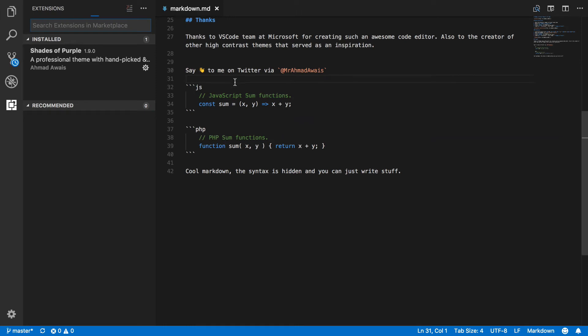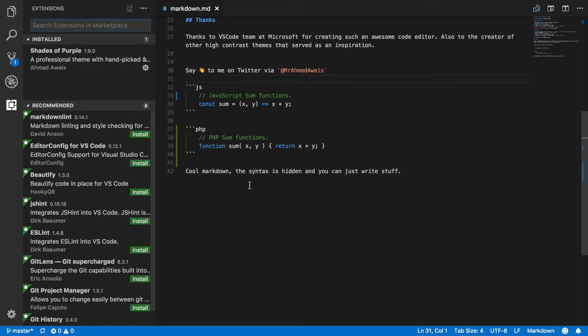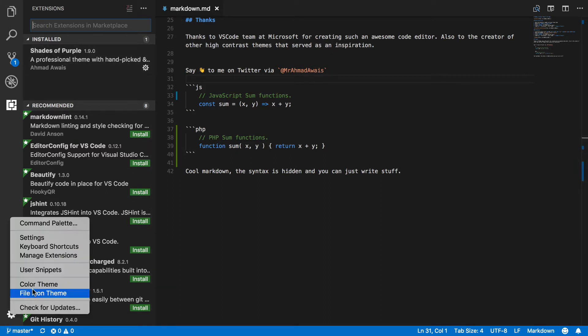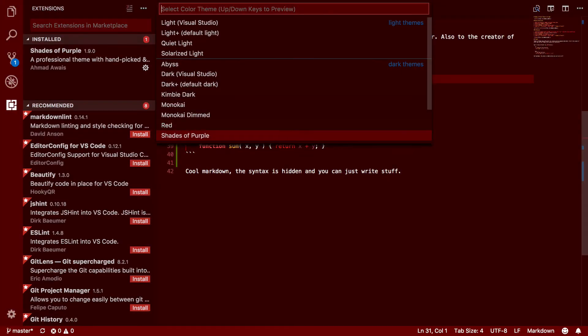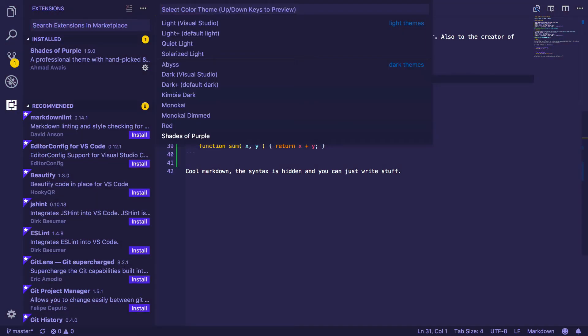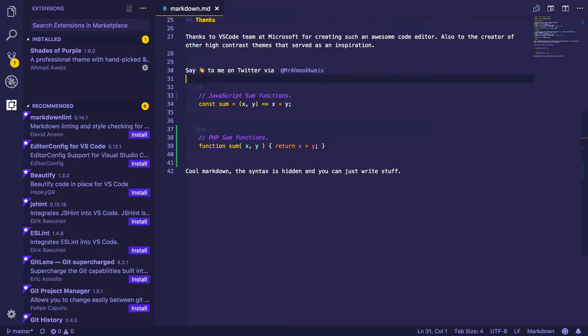What should have happened here is that Visual Studio Code should have applied the theme that I just recently installed. But it looks like we have to actually go to this gear icon, click on Color Theme, select Shades of Purple as our default theme, and voila, our theme is there.